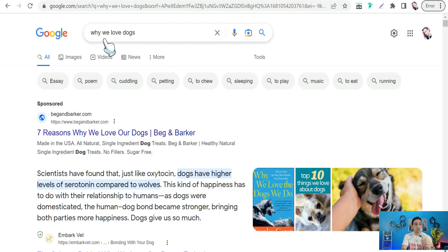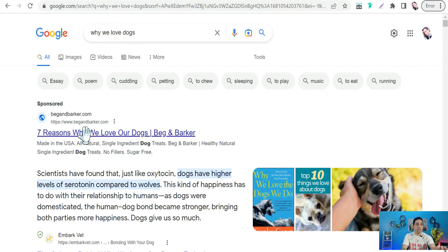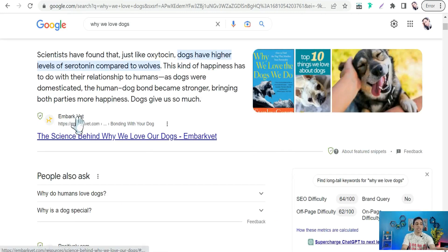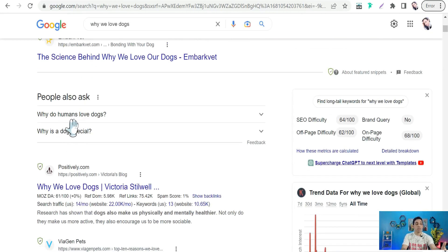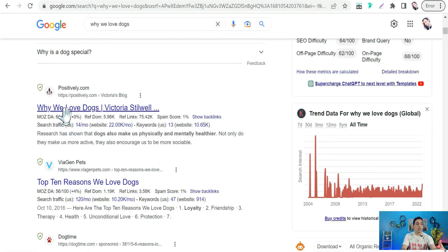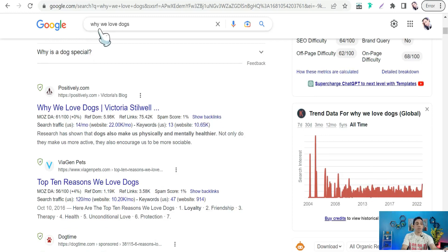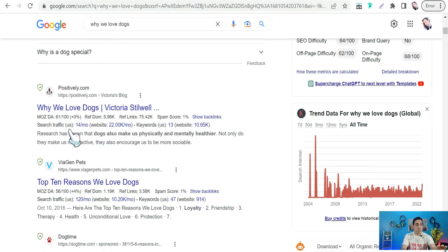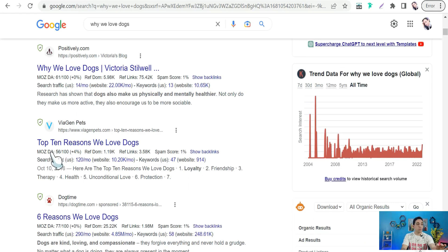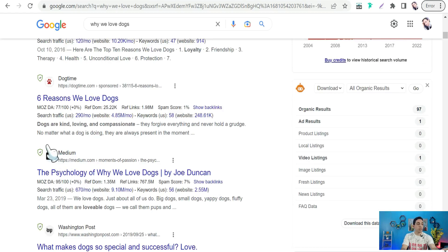For example, 'why we love dogs.' Here you can find tens or even hundreds of articles talking about this amazing topic. So we want to convert one of these beautiful articles into a video in Canva.com.